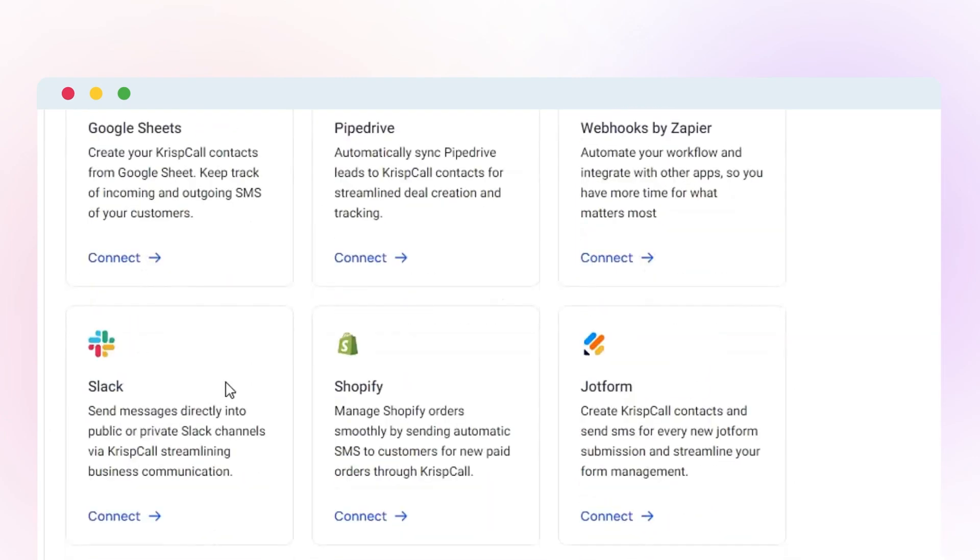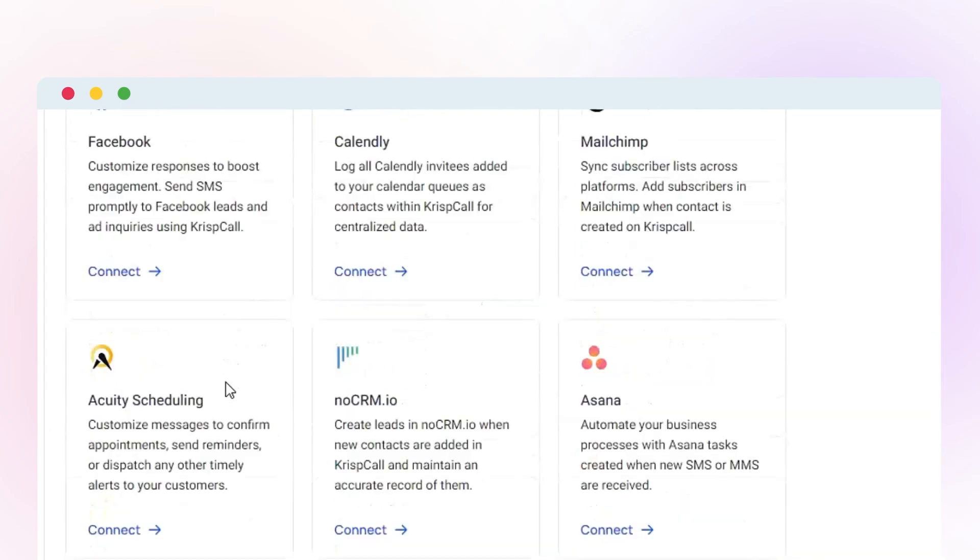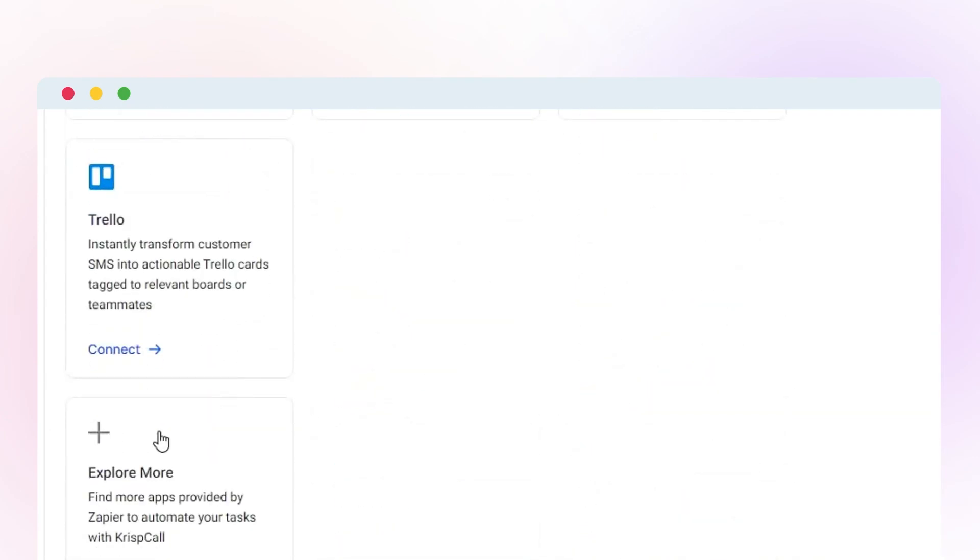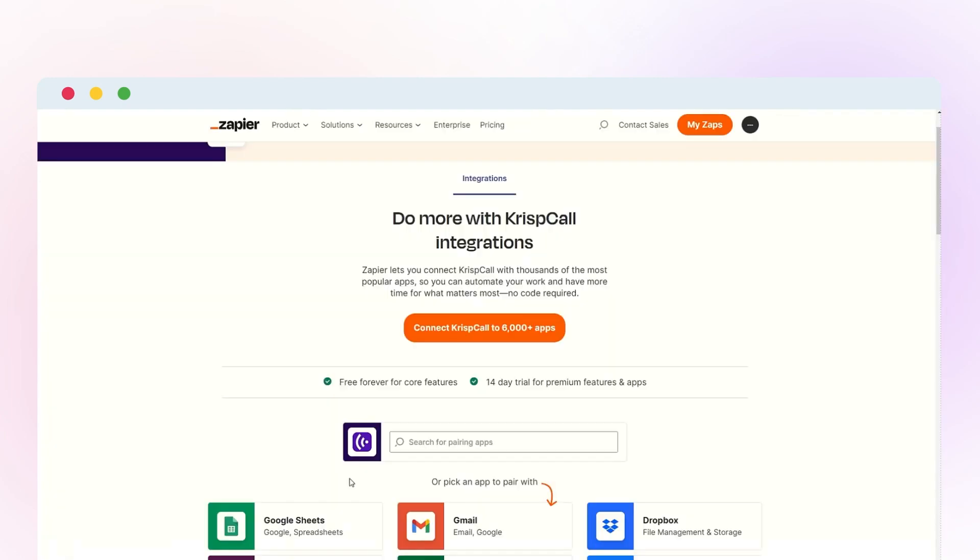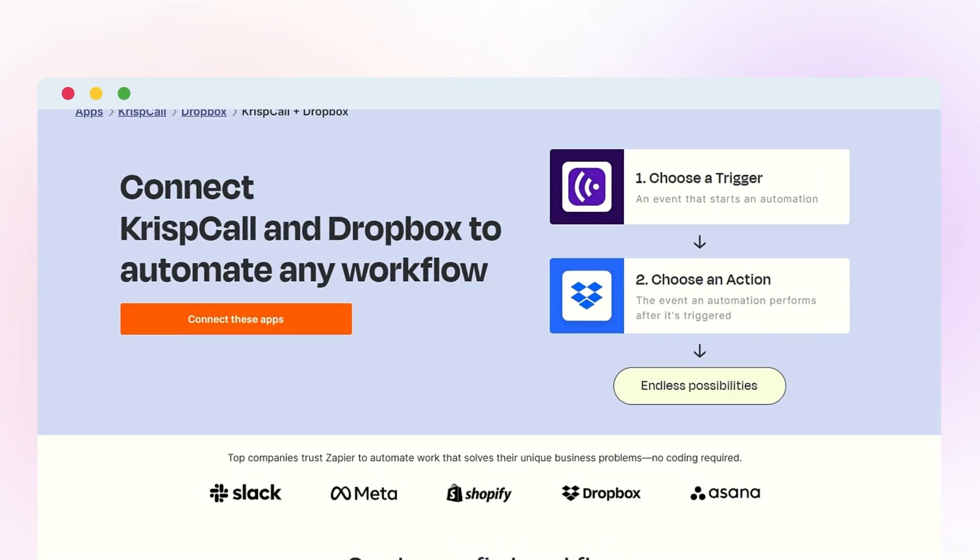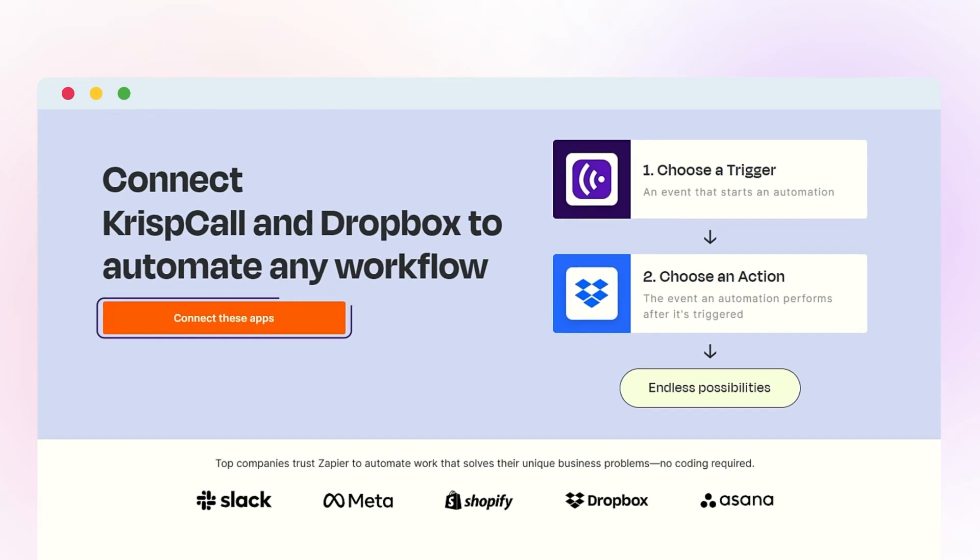Afterward, scroll down and click Explore More to navigate to the Zapier page. Subsequently, search for Dropbox in the search bar or from below and click Connect these apps.